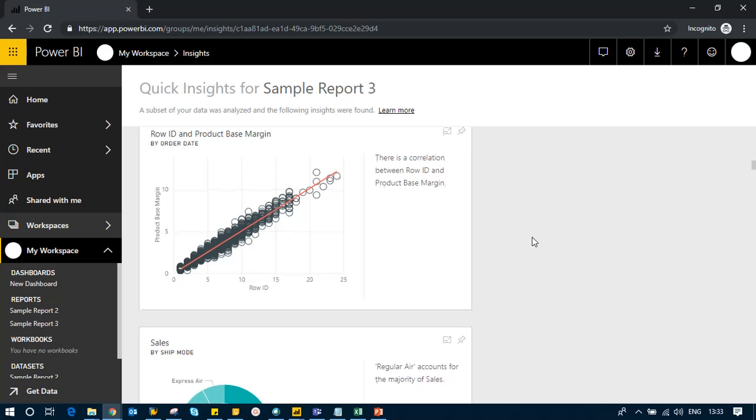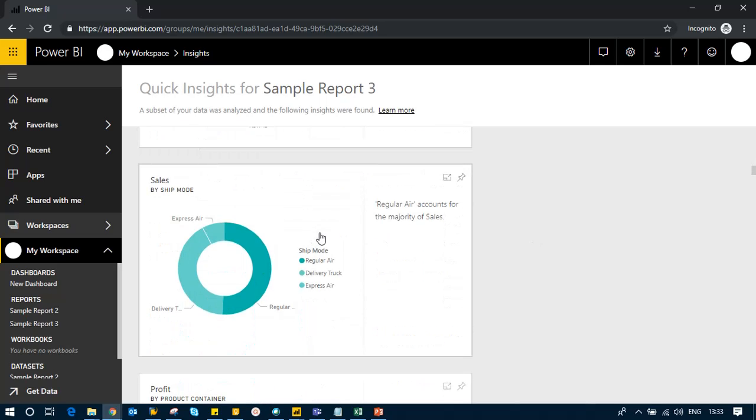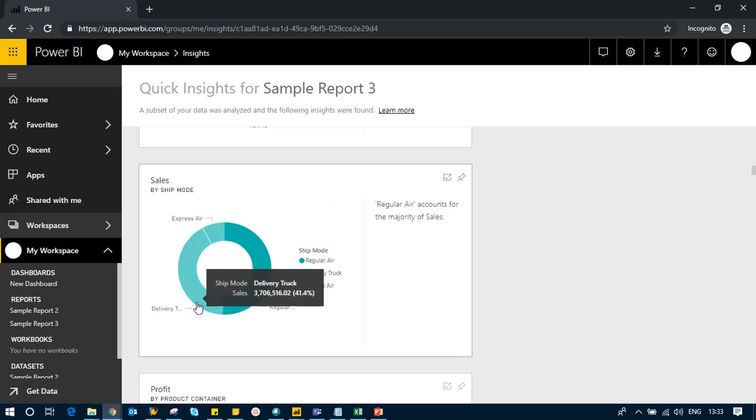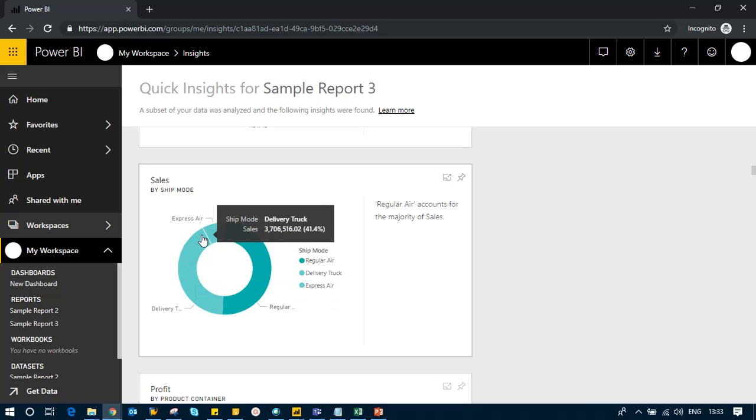Here we have sales by ship mode. Regular air accounts for the majority of sales, so most of the sales we're delivering are through air. This can be a good insight, so let me pin it.